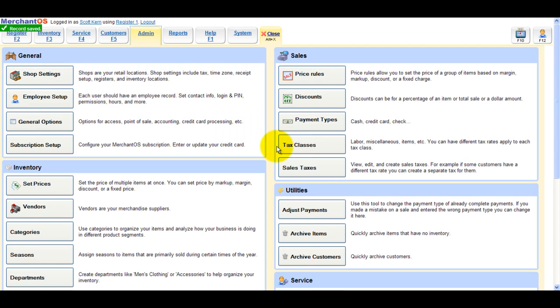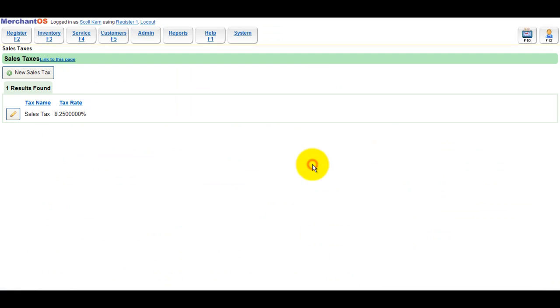To set your tax rate, navigate to admin, sales taxes. Click the edit pencil next to sales tax and enter your local sales tax rate.